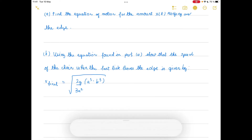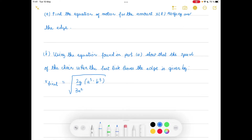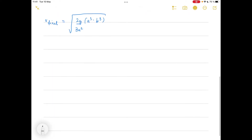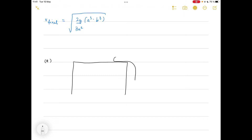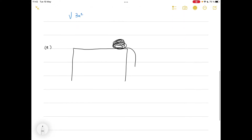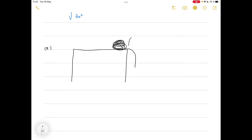To do this it would be useful to draw a sketch of the situation. We have this table and there's a chain hanging. The amount a minus b is coiled, and the amount b is hanging. This is at t equals zero.